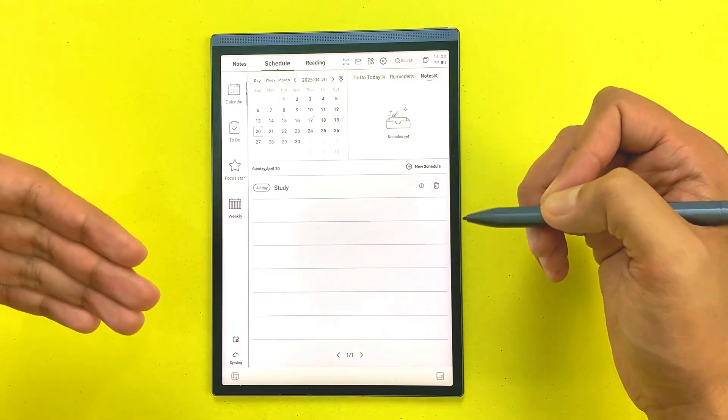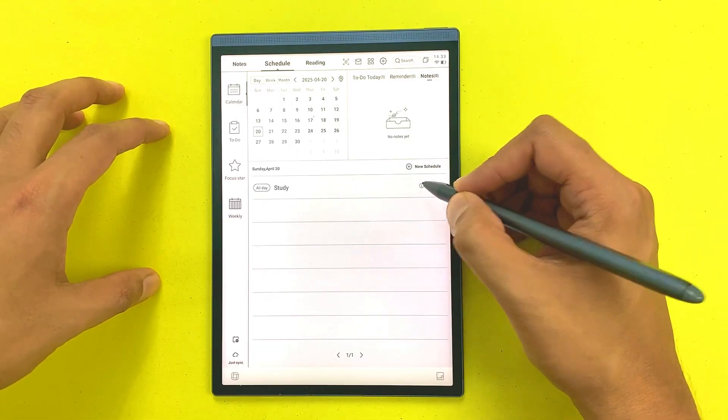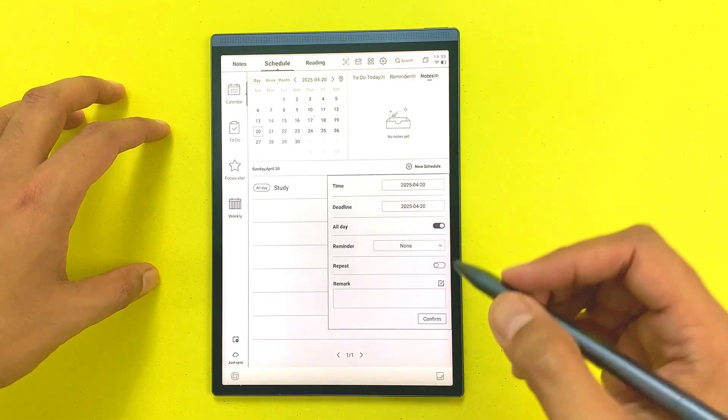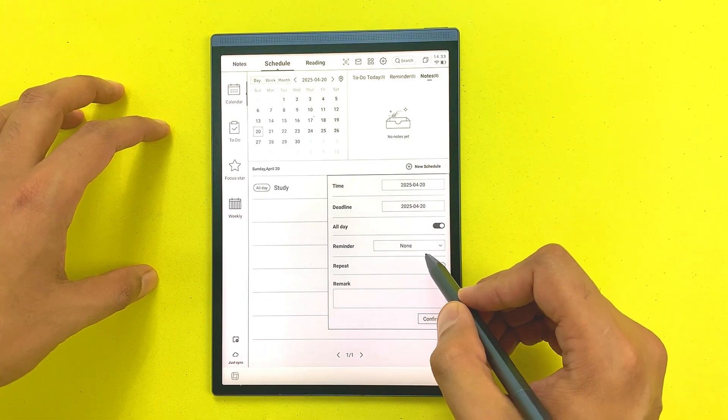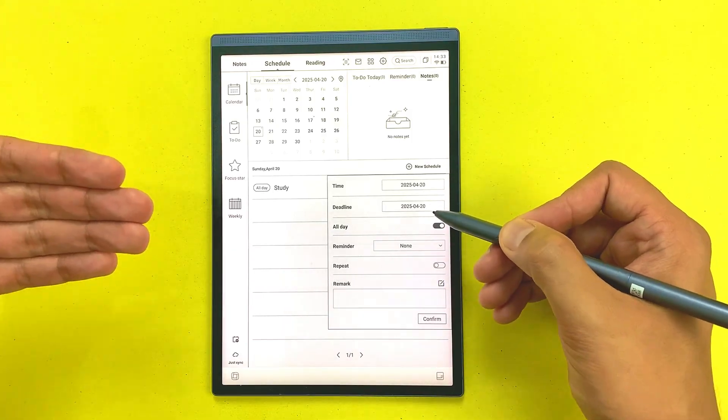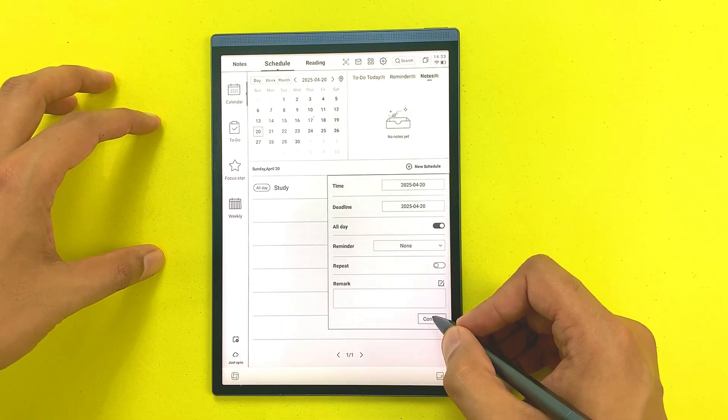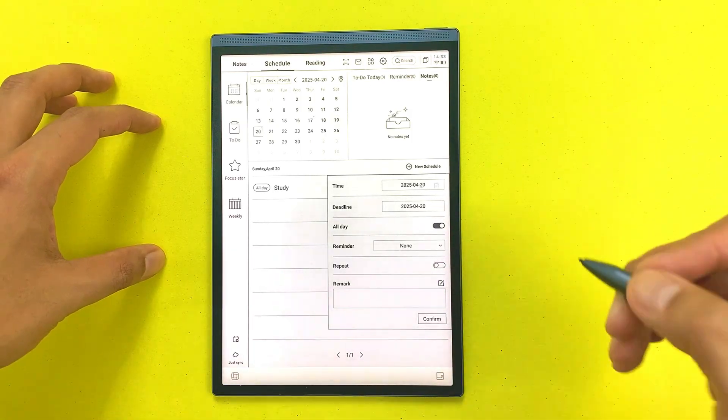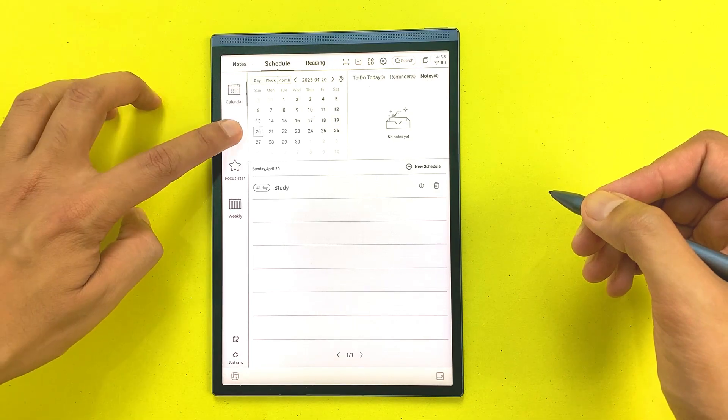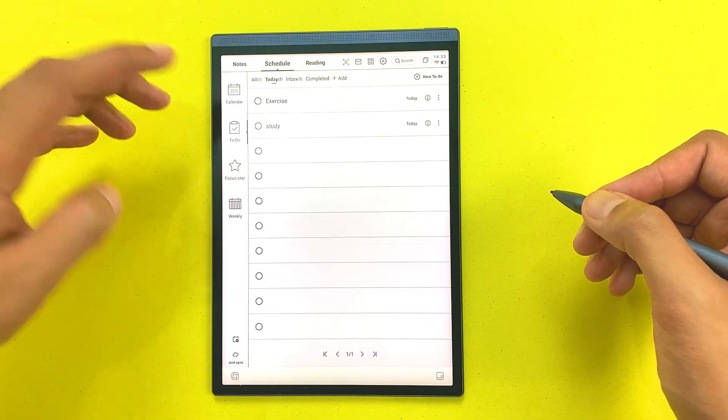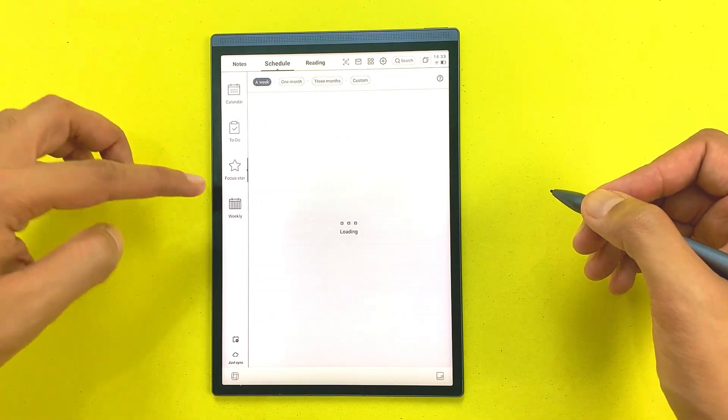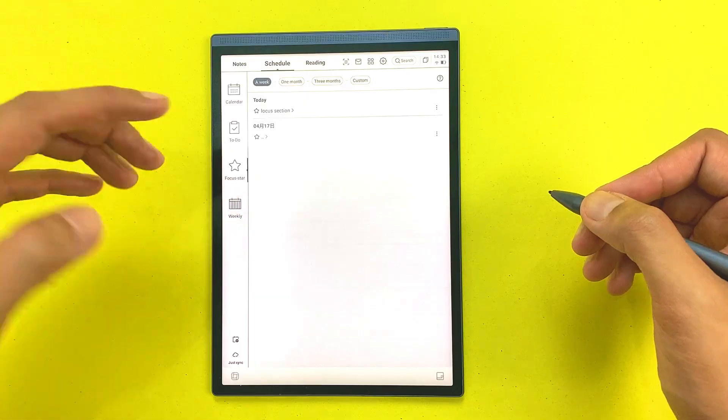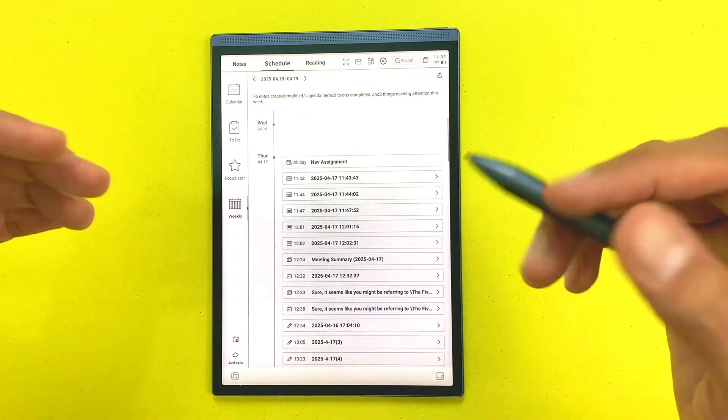You can also set reminders, so you have to select this icon and then from here you can add reminders. You can also extend the deadline from here and then you can select confirm. On left side we have this to-do list option, then here we have this focus star section, and at bottom we have this weekly overview for all of your notes and recordings.